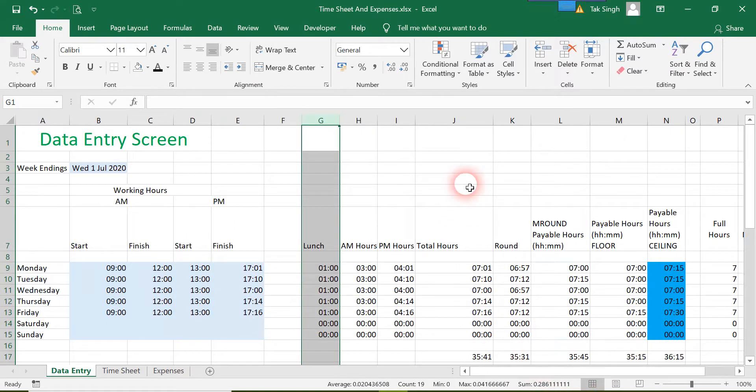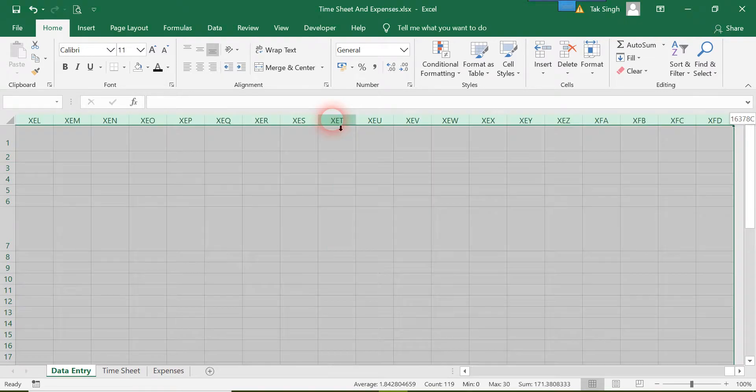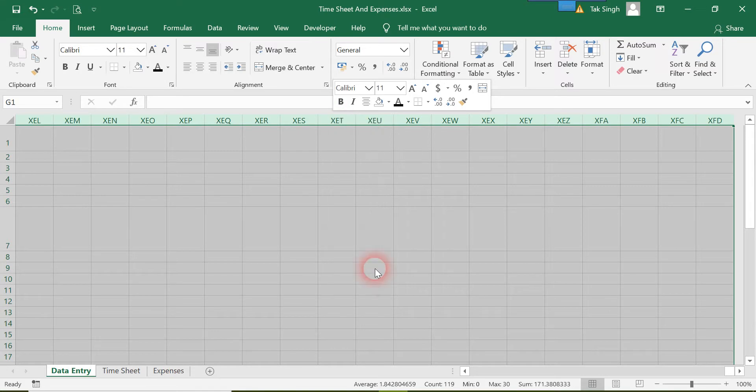What we'll do is select this column and press Ctrl+Shift+Right Arrow to select all the columns to the right. Then I'll double-click the column name and select Hide.